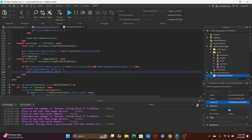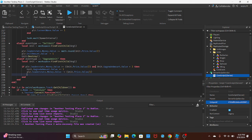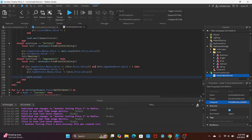Then I'm going to say player.leaderstats.Money.Value. Of course, we're going to take the money away, so less than equals. In parentheses, unit.Price.Value divided by two.